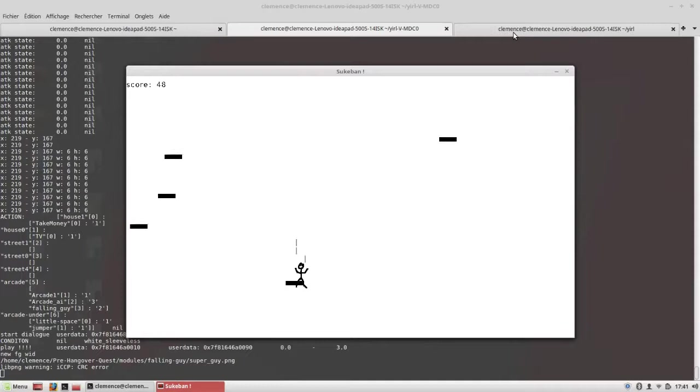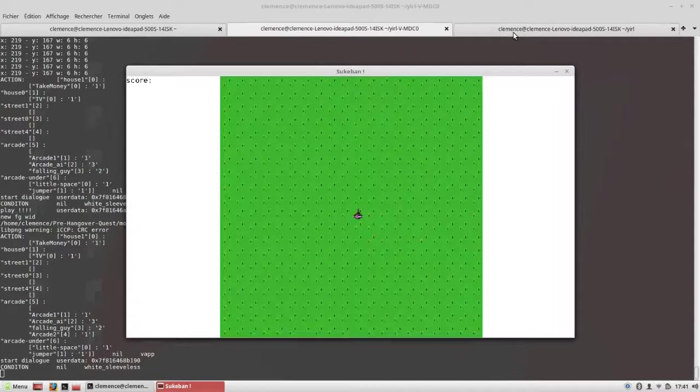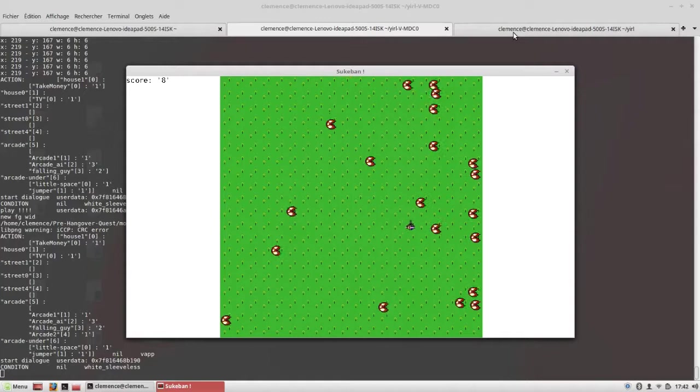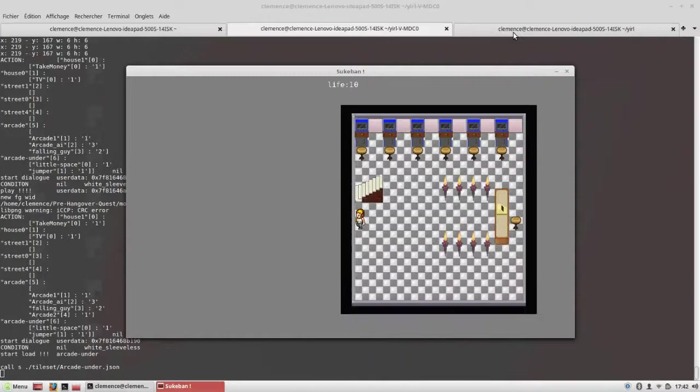So this one is a small game I've made in C, but let me show you some other games. If you remember, I've already shown you this game in one of the earlier examples. It's because YIRL allows you to embed another game made by YIRL into another game. It's kind of odd to say.